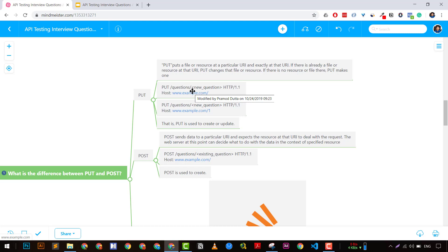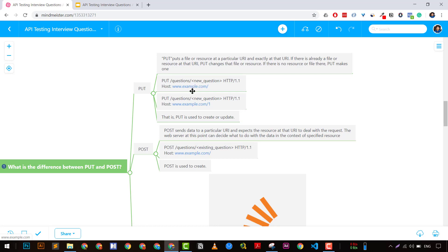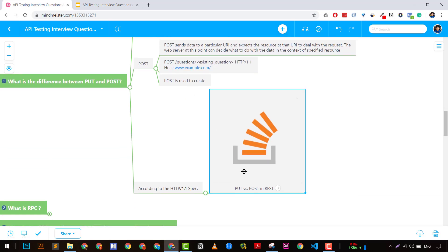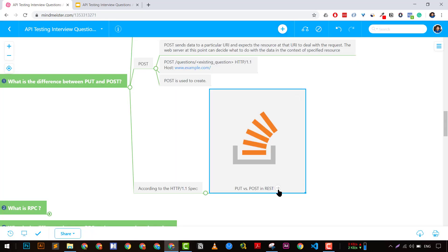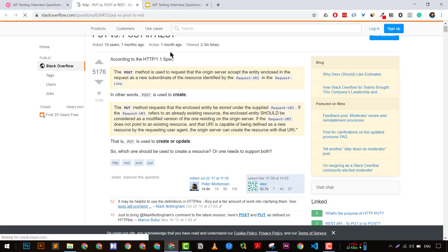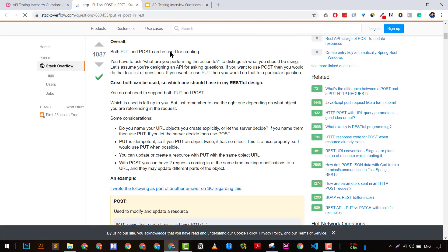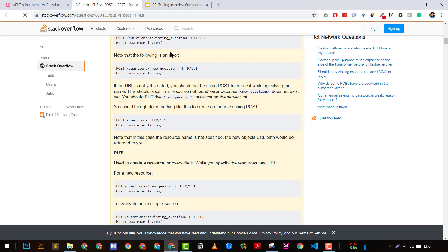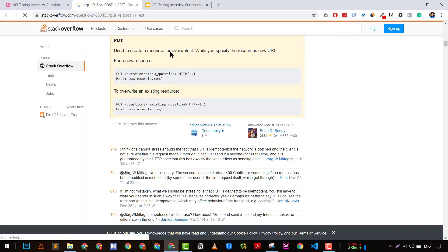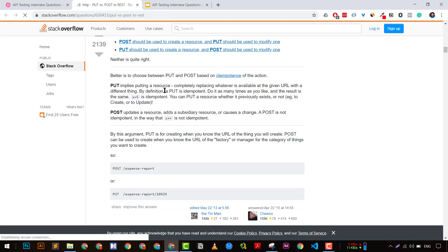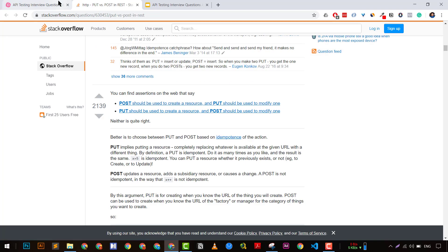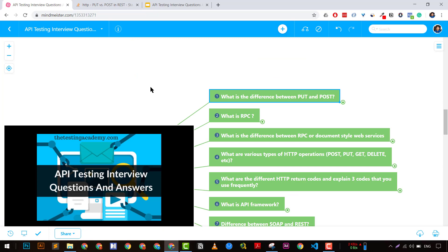That's the major difference. I would suggest you go to the URL I'll mention in the description — it's a very great answer on Stack Overflow about the difference between PUT and POST. So that was the first question.